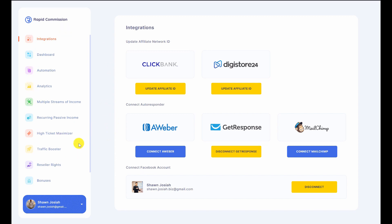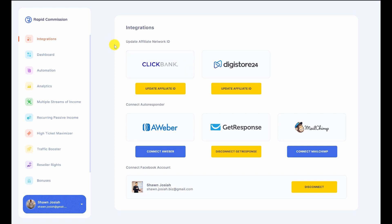Here at the start we have to first go to the integration tab and integrate the relevant affiliate platforms. We have ClickBank, we have Digistore, and we have Warrior Plus as well, but Warrior Plus doesn't require any integration because Warrior Plus requires product approval. We also have three of the most commonly used autoresponders: Aweber, GetResponse, and Mailchimp.